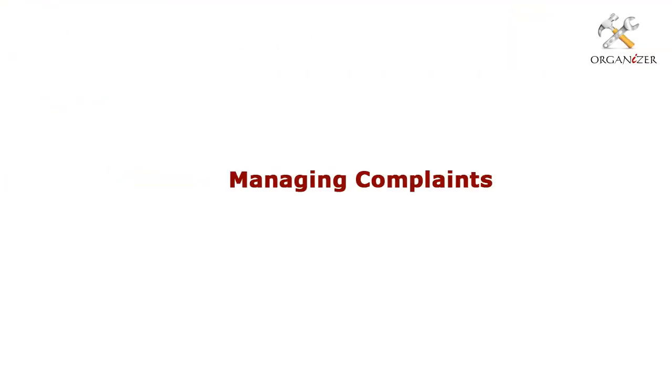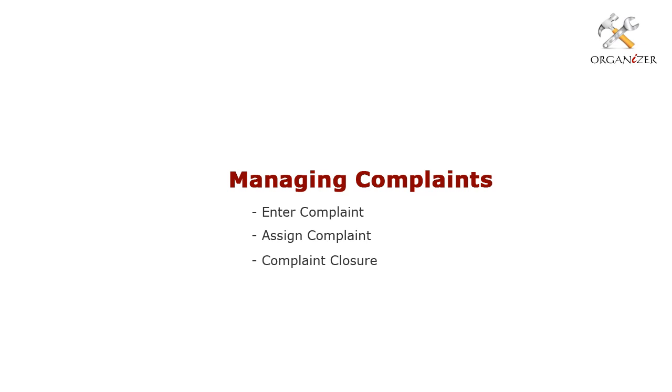Let's check how to manage complaints. The workflow for managing complaints is similar to preventive maintenance service which we discussed earlier. Complaints can be managed for customers who are in service contract as well as for one time call, that is non-AMC or non-warranty customers. Now let's understand how to manage complaints for customers under preventive maintenance contract.